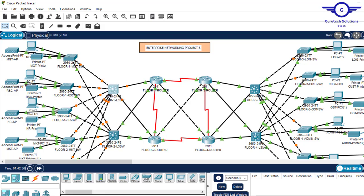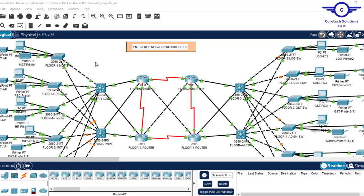Everything has turned green, meaning all ports are in forwarding state. Because of Spanning Tree Protocol, some ports can't all be in forwarding state simultaneously — otherwise you'd get loops. That's why some ports are orange, meaning they are in blocking state. If the active forwarding link goes down, one of the blocked ports will transition to forwarding state.